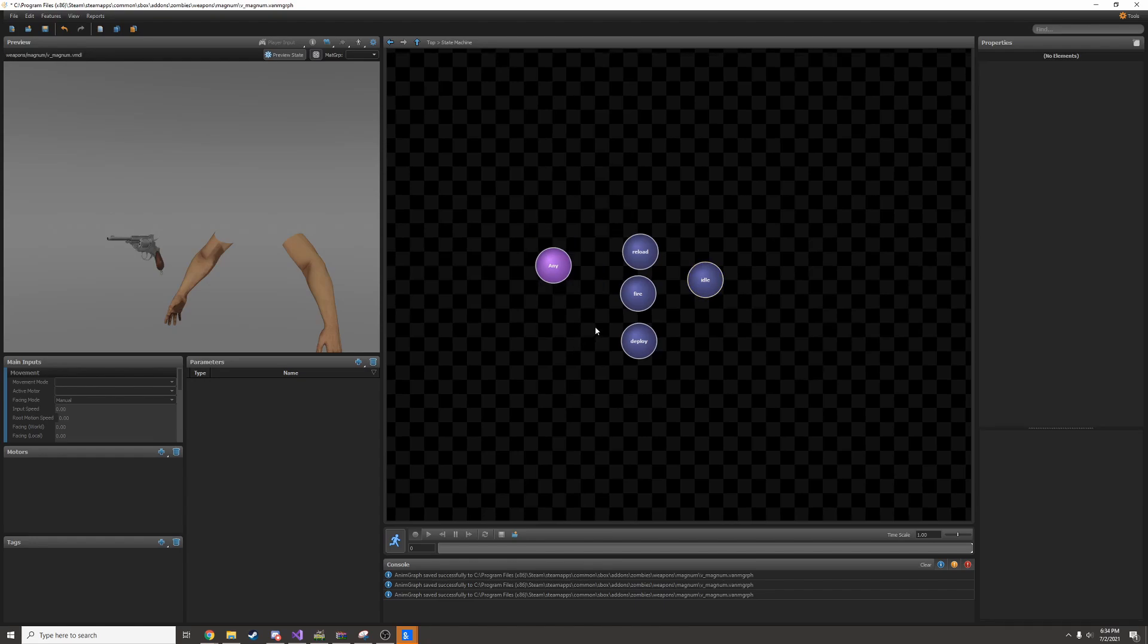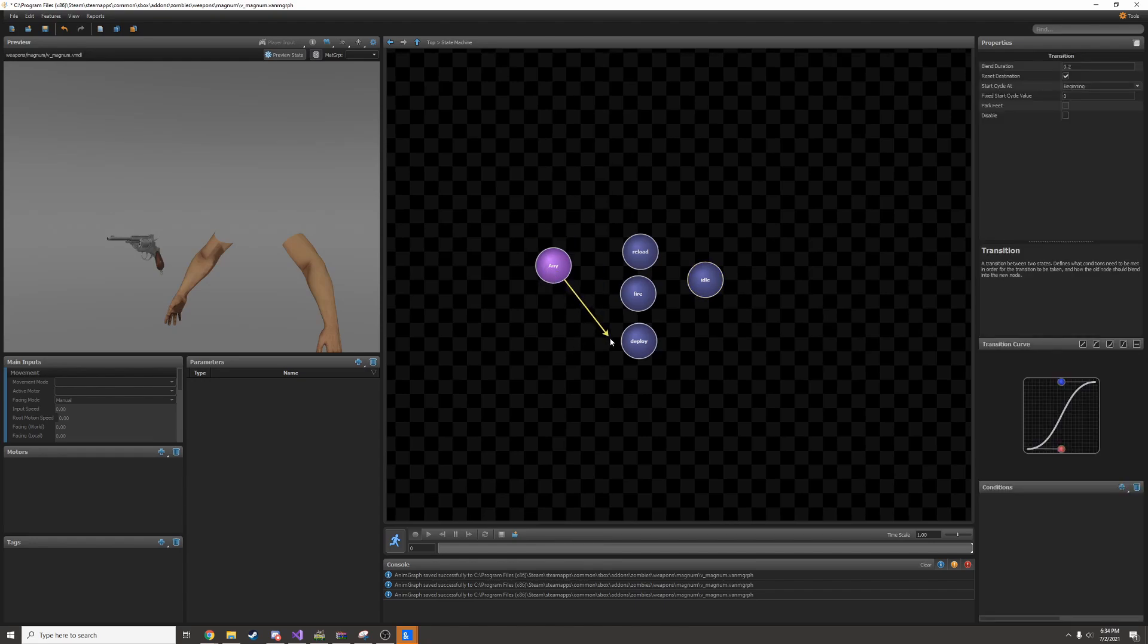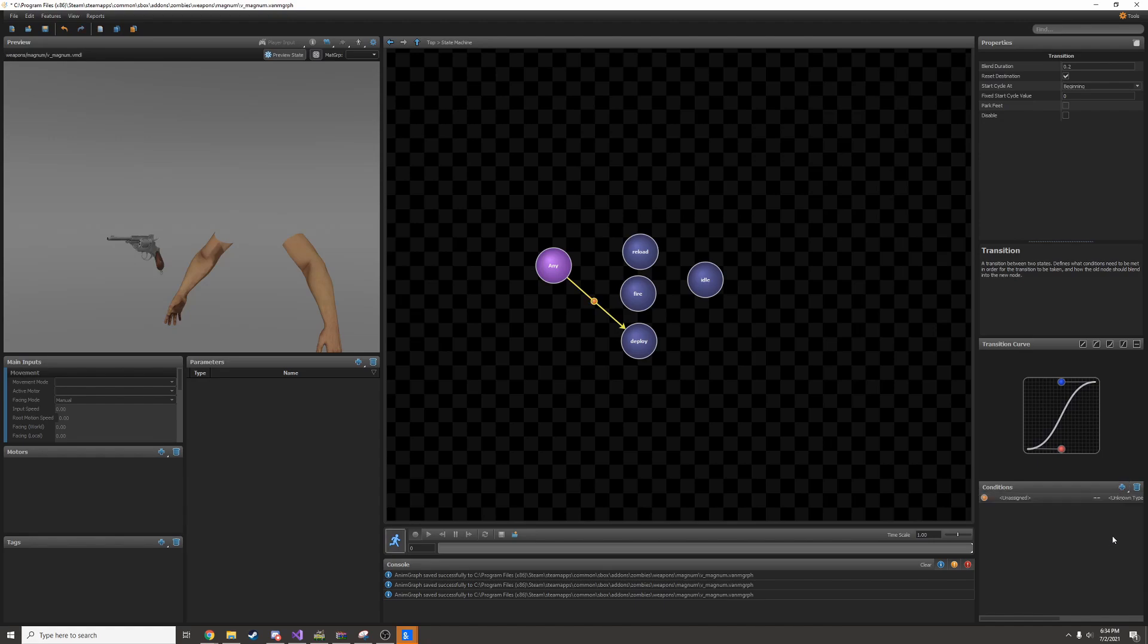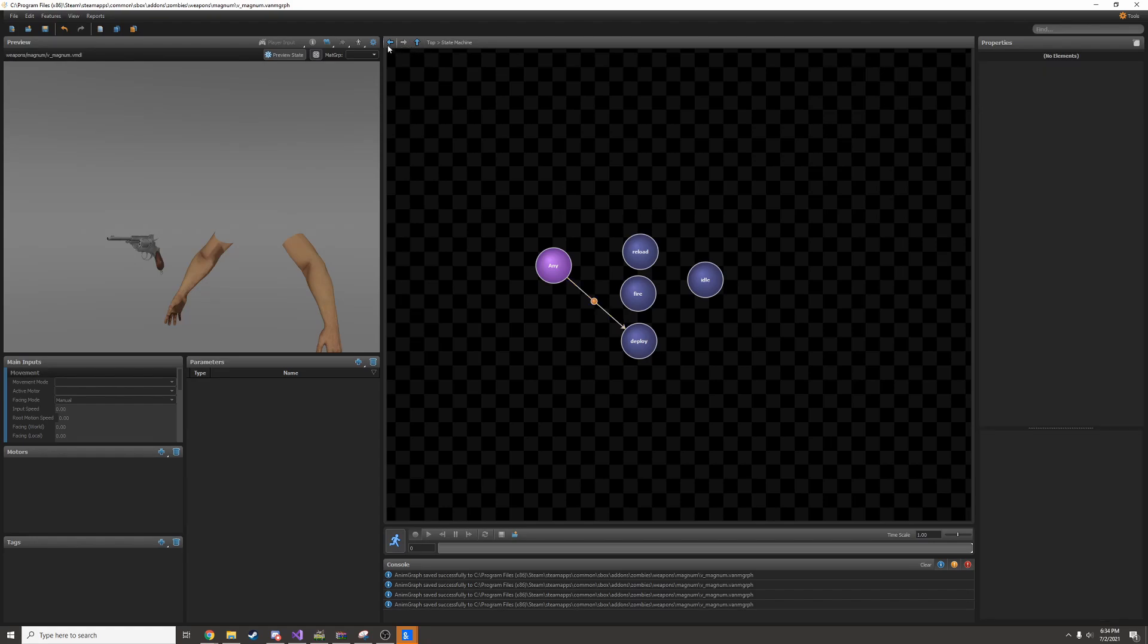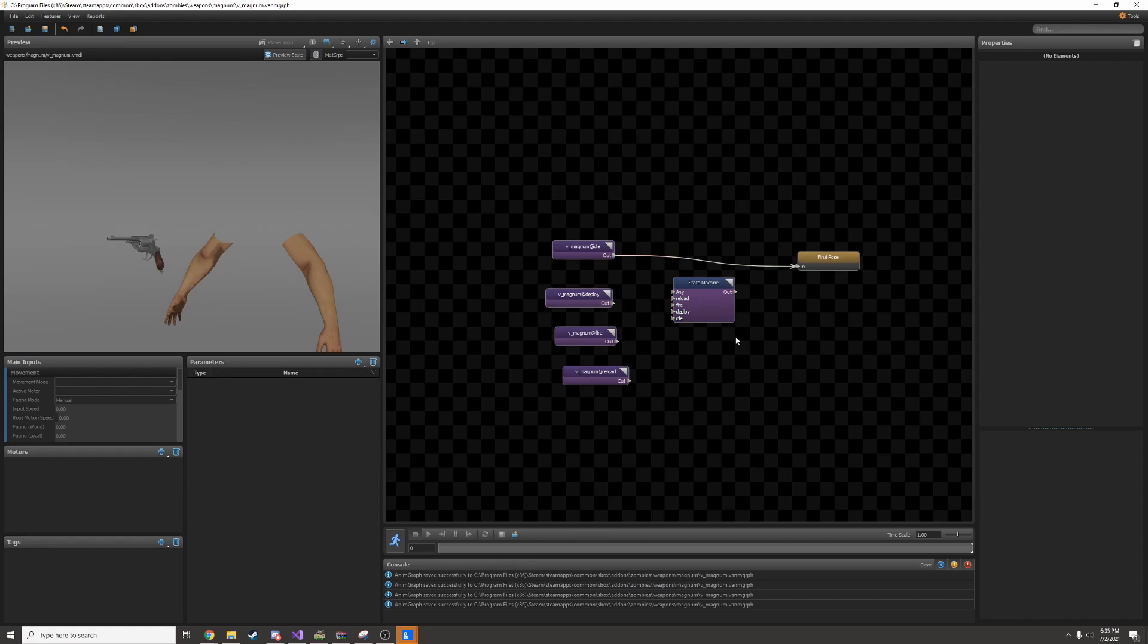We'll have to add transitions between these states. I can right click and drag to create a little arrow. Then I can click the arrow and add a condition. This will be a parameter condition, and I will assign it to a parameter which I haven't set up yet.